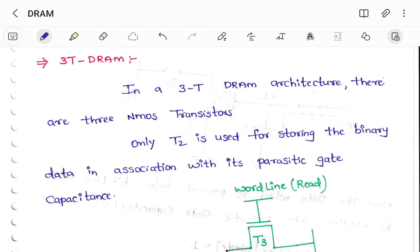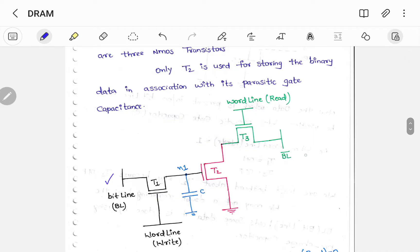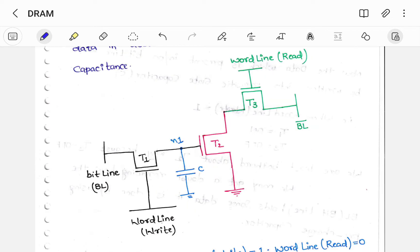Let us see the operation of a three transistor DRAM. In a three transistor DRAM architecture there are three NMOS transistors. This is the diagram which contains three transistors T1, T2, and T3, and one bit line. This is bit line bar which is the complement. To write the data there is a word line for writing, and for reading there is another word line called word line read. N1 indicates the node, and C is the capacitor where data is stored. Only T2 is used for storing the binary data in association with its parasitic gate capacitance.